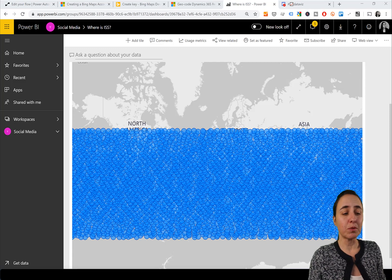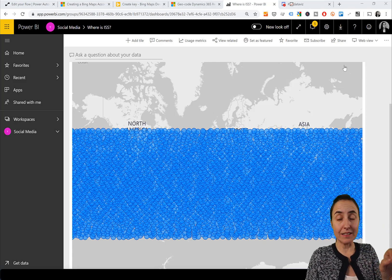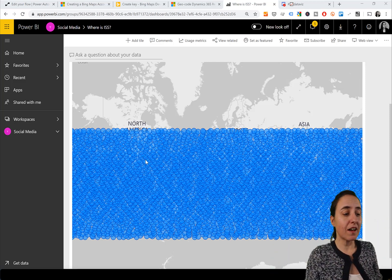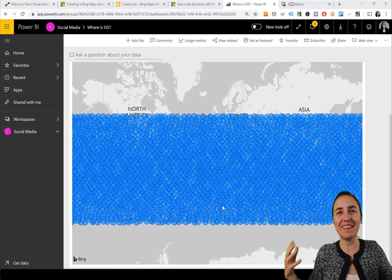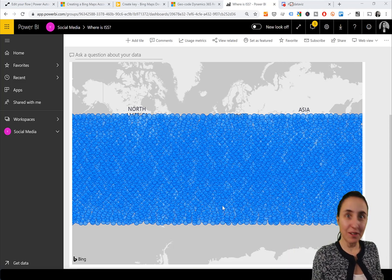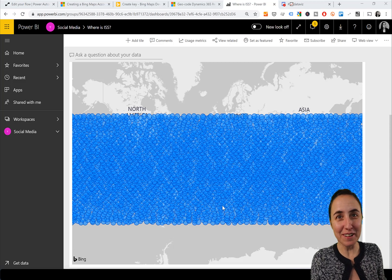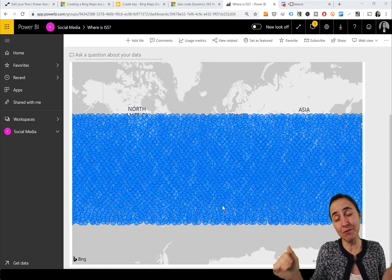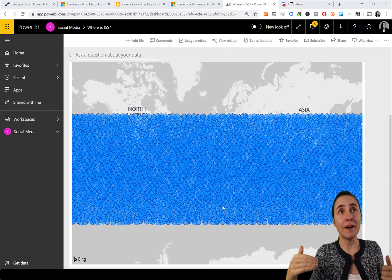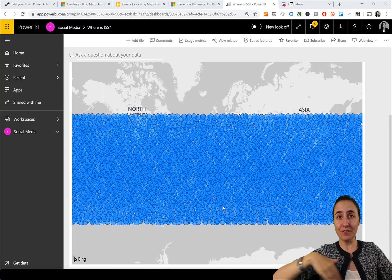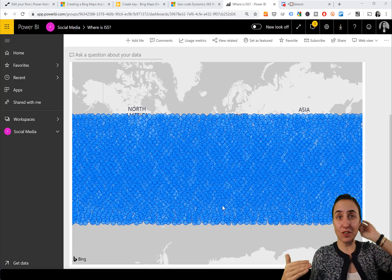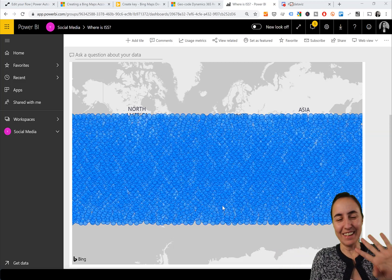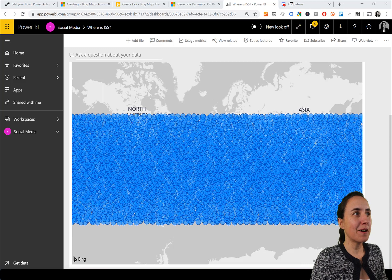If you try the example, you'll see that because we have historical data, it records 200,000 points. After a while - this is from last week - you'll see that the space station has been all over the place. Where's Wally? I can't find the space station anywhere. So we need to limit to the last point. I'll also show you how to limit it to one day.